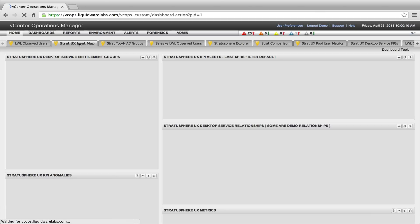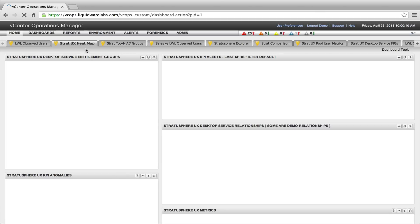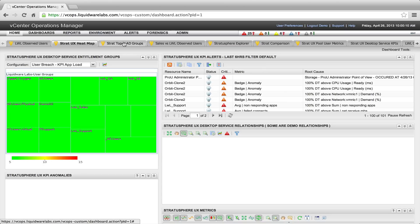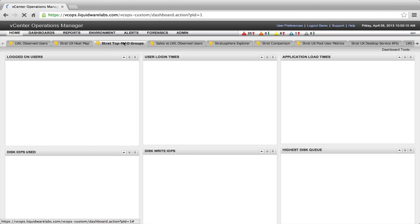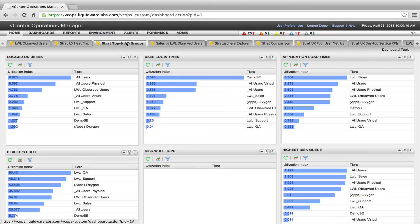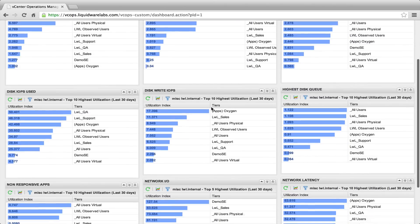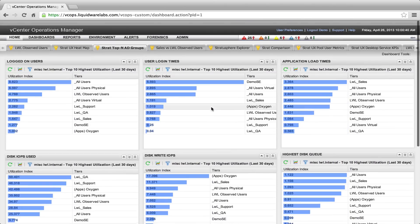There are a lot of predefined dashboards that come with the Liquidware Labs software. You have to create them in vCenter Operations, but you cannot create the coolest dashboards yourself. All the metrics are there — the only thing you have to do is install the adapter and then get the features from Liquidware Labs.